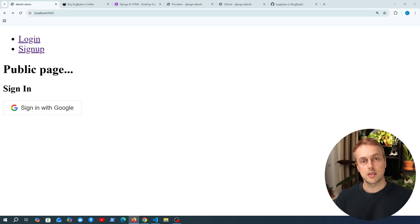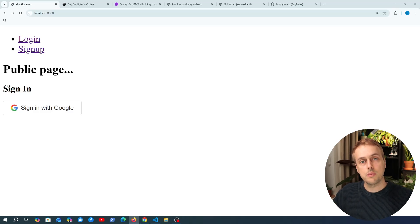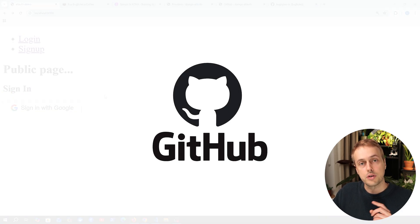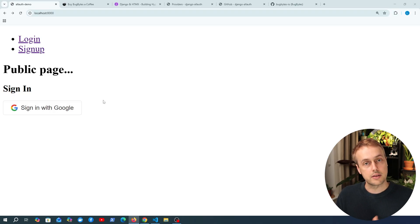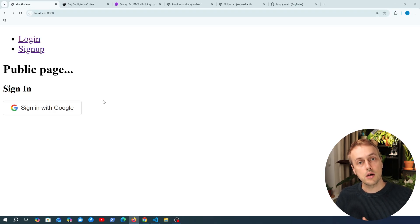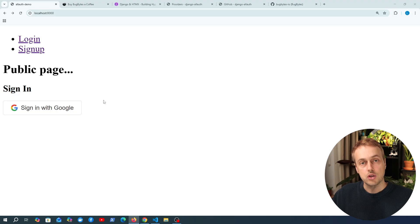In the last video we saw how to log into a Django application using Google. We're going to move on and look at another identity provider, GitHub. We're also going to see how we can link multiple identity providers, for example Google, GitHub and more, to a single user account.